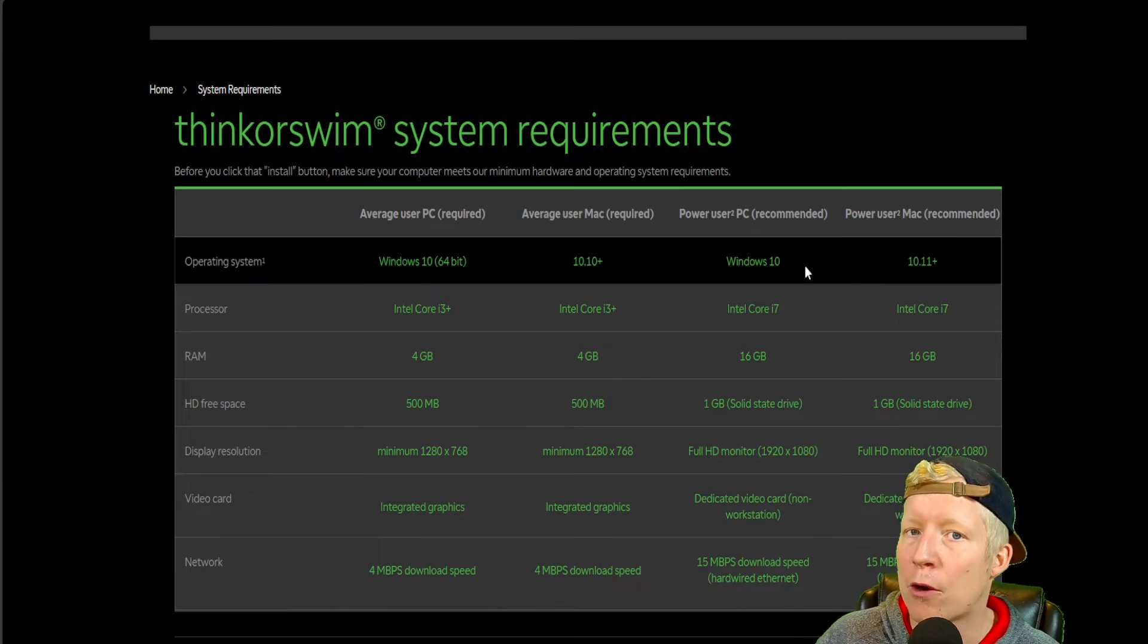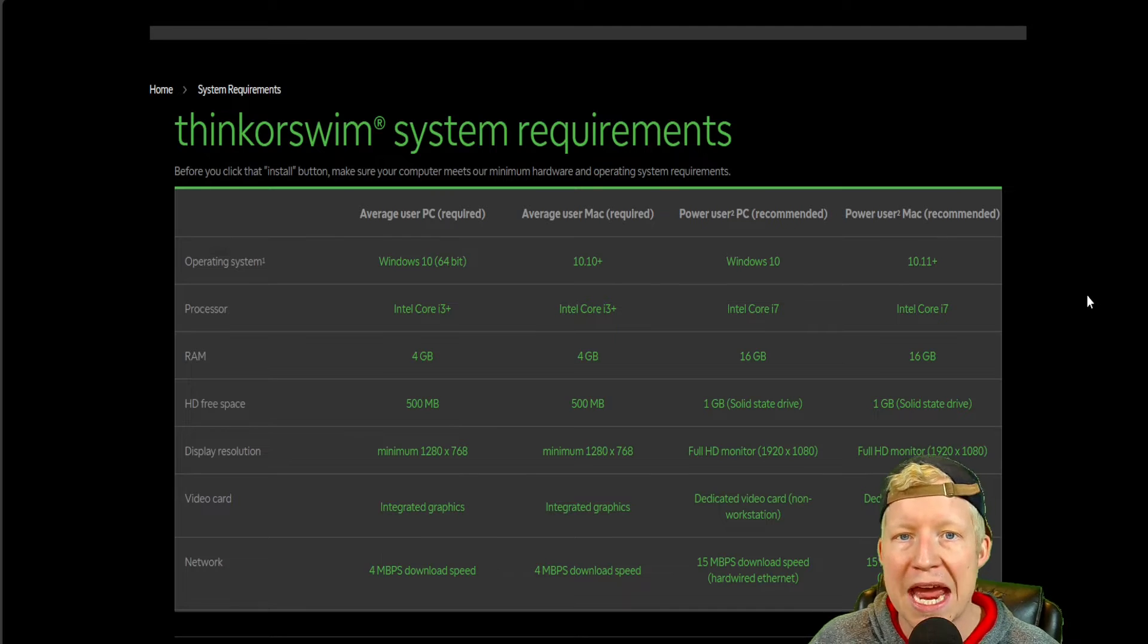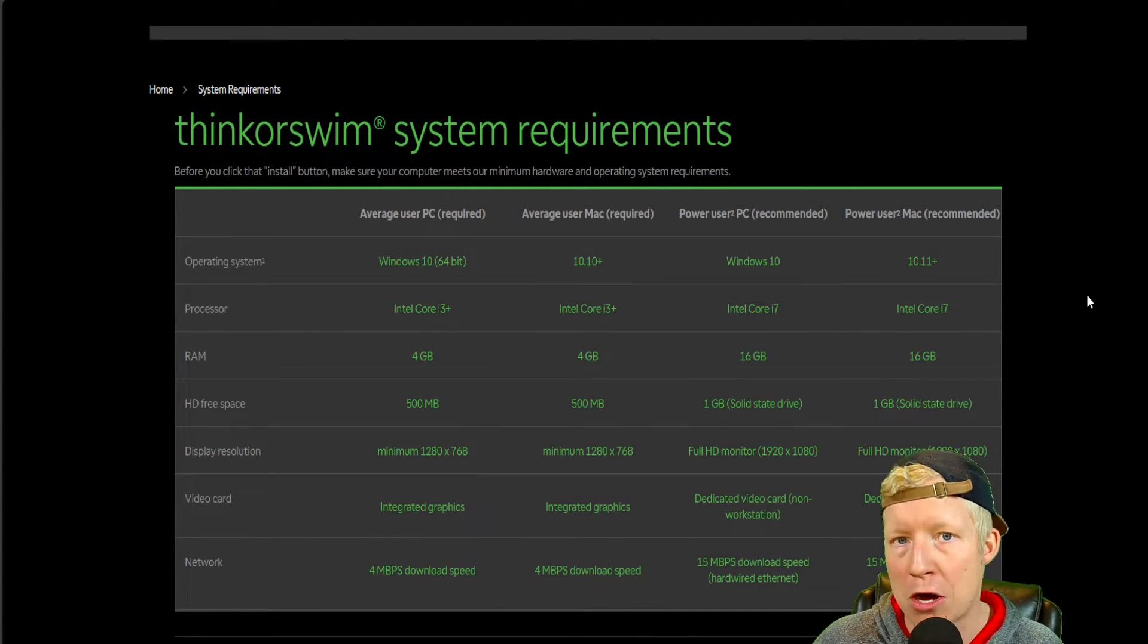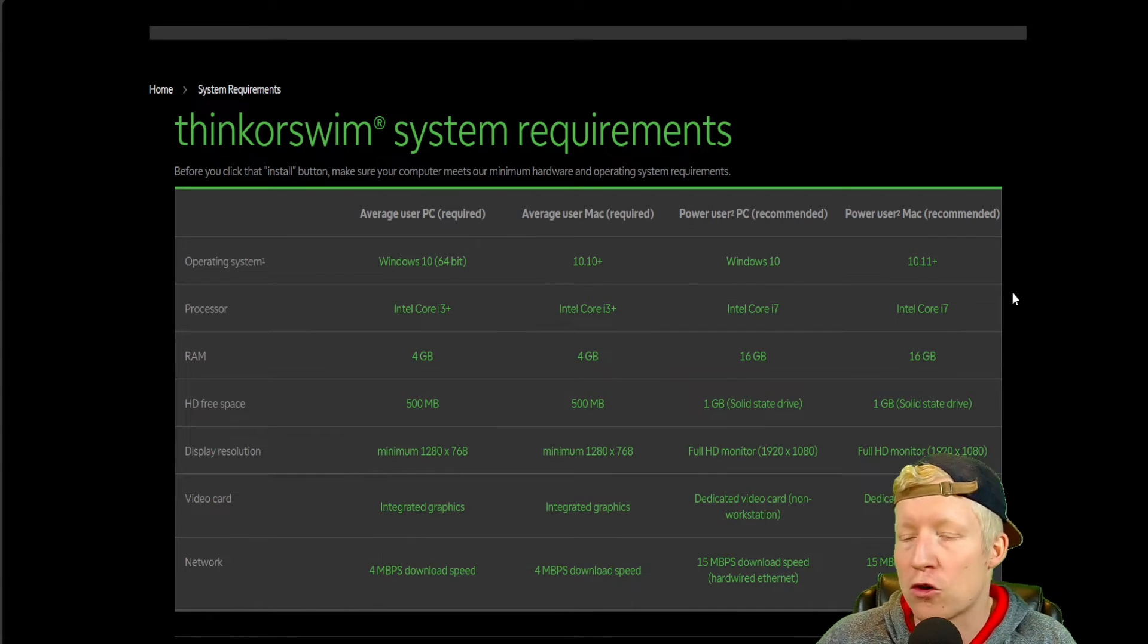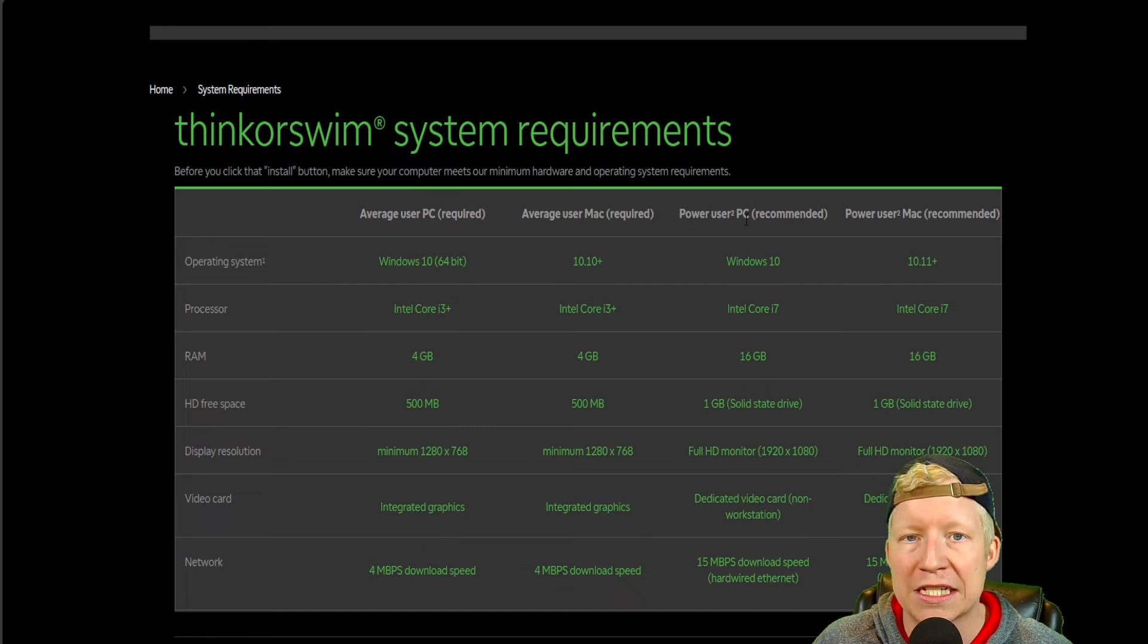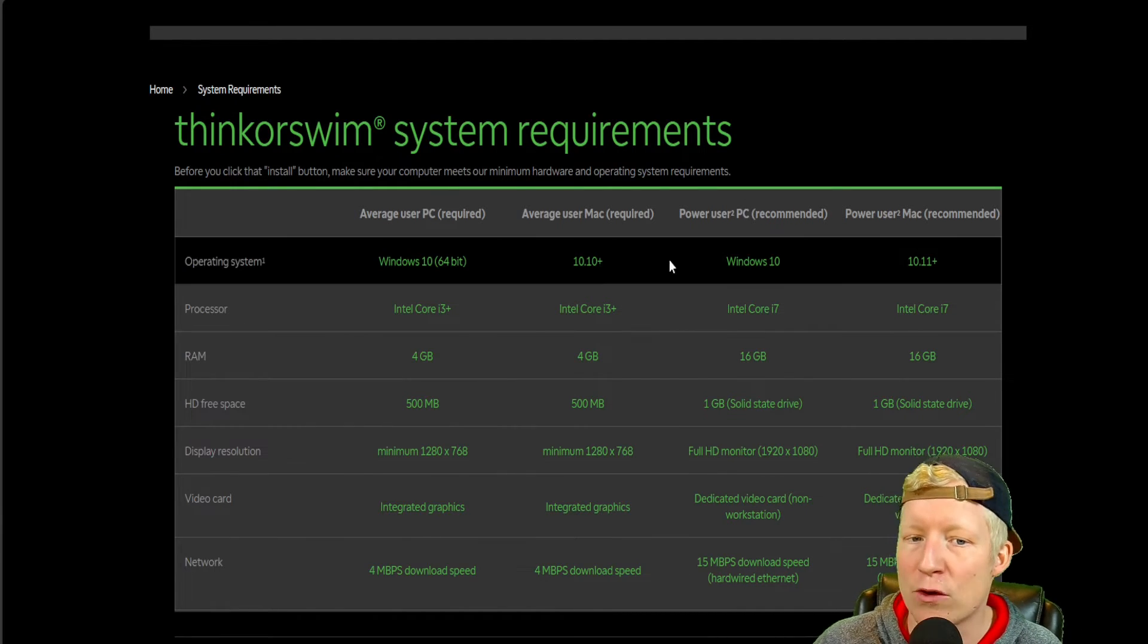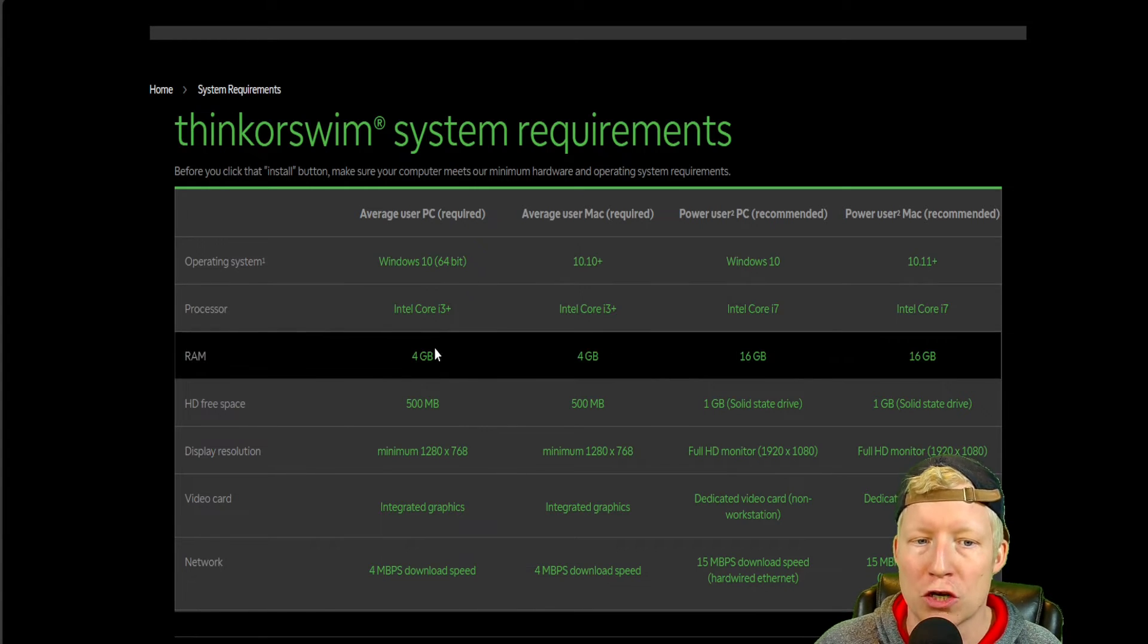and by average user and power user. They define power user as someone who has multiple instances of Thinkorswim open at the same time, and or multiple detached charts across multiple different monitors open at the same time. I would even refer to myself as an average user. I do have a couple of things I will detach onto my other two monitors every now and again, but even with that, I would refer to myself as an average user.